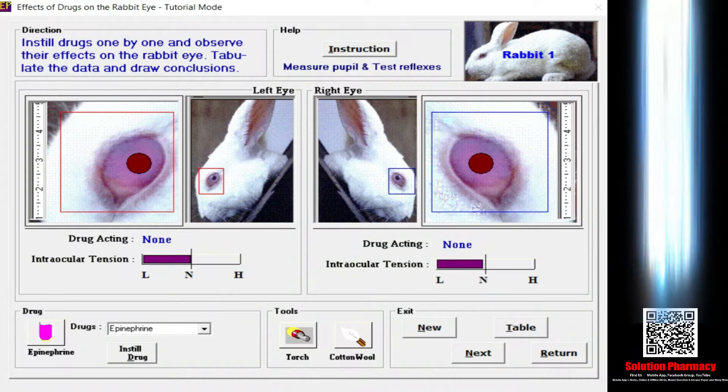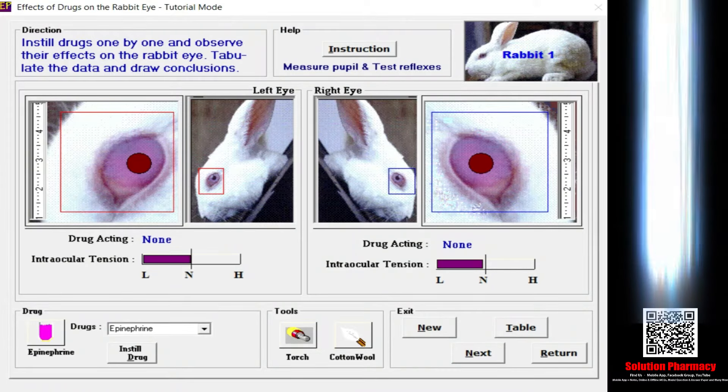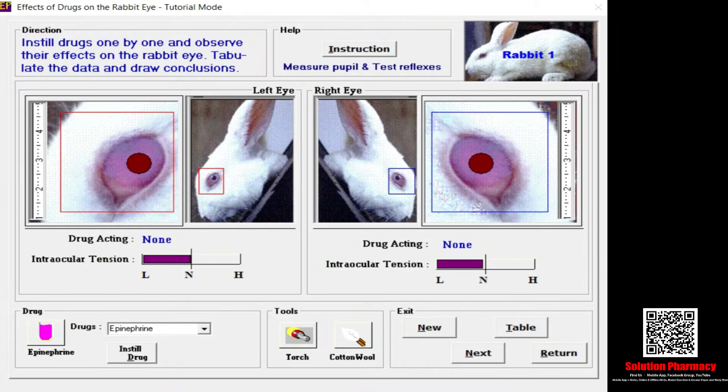Hello friends, welcome to the channel. In today's video we are going to study about the in silico method in pharmacological experiments.